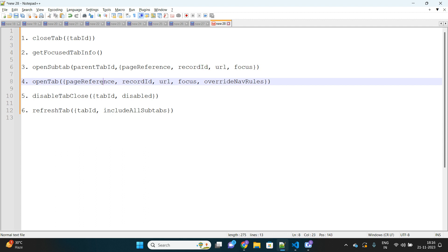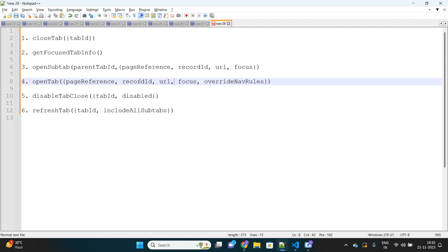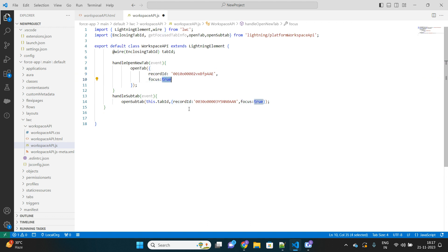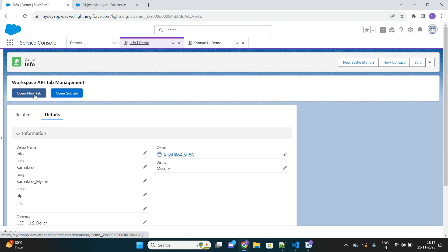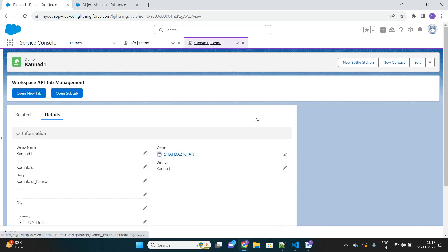In my code, the first parameter I provided is recordId — I've hard-coded the account ID, which is why the 'Get Cloudy' account record opens. There are a few other optional but useful parameters, like focus. If focus is set to true, when I click 'Open New Tab', the tab opens and my control also goes there — I will be focused on the new tab. I will mark it as false and show you what happens.